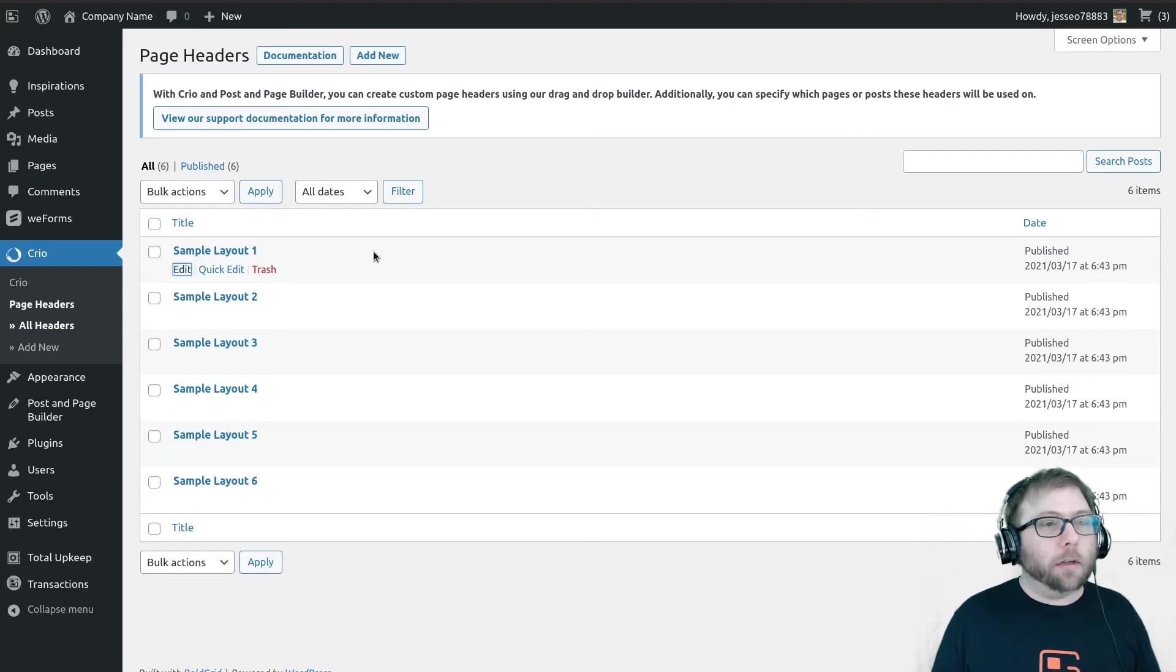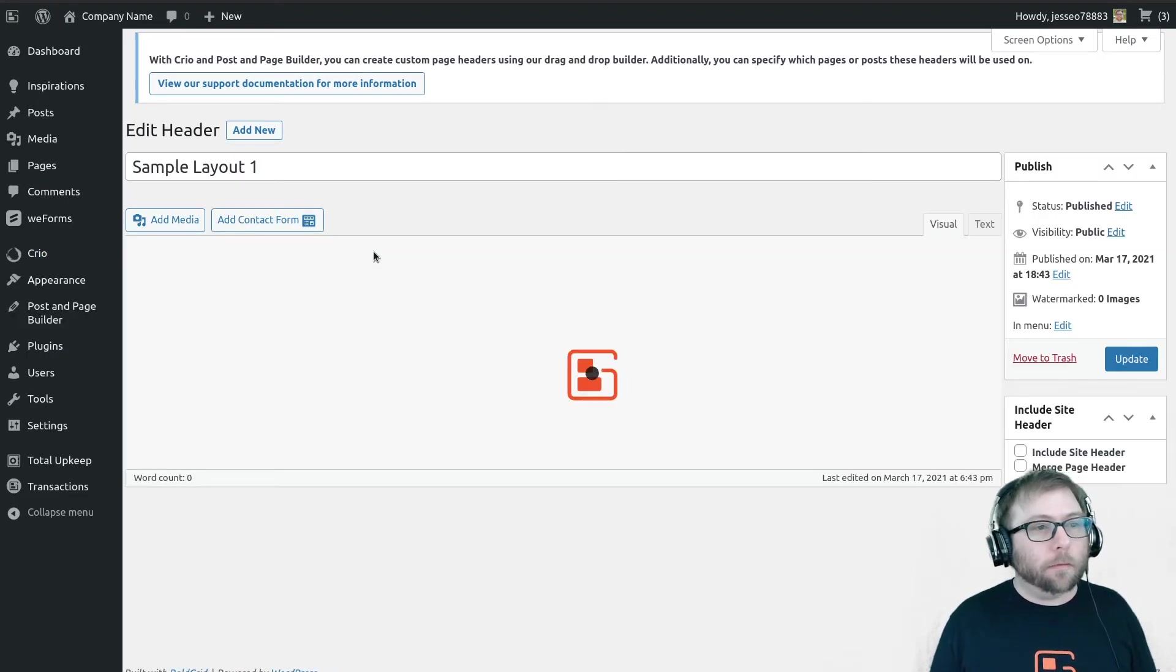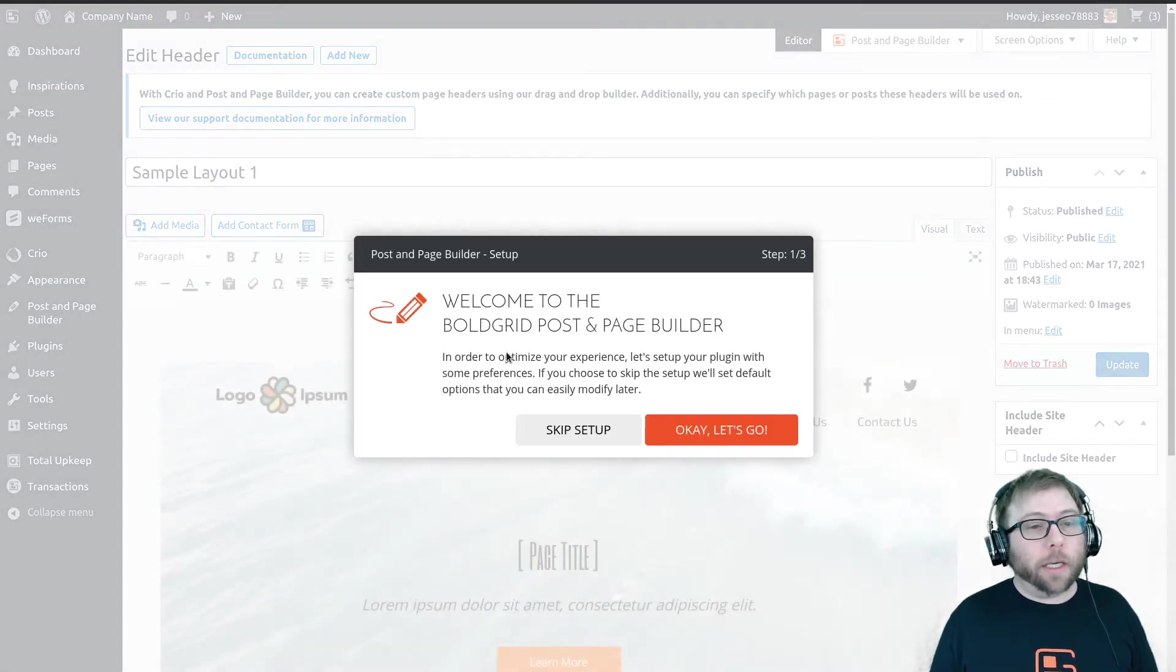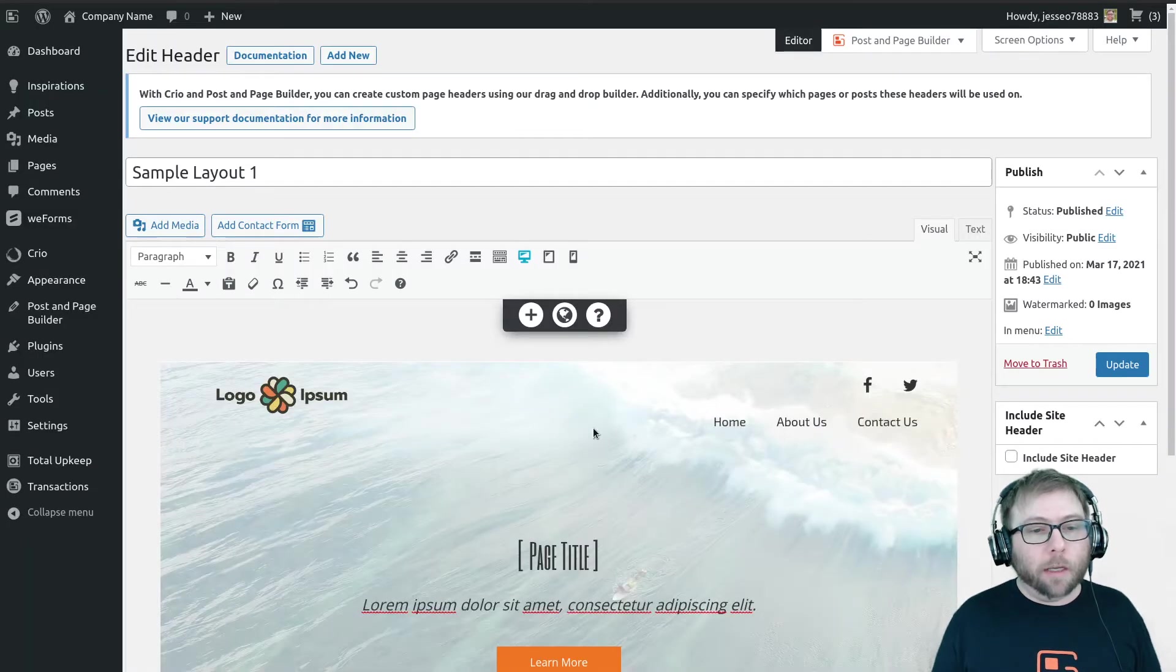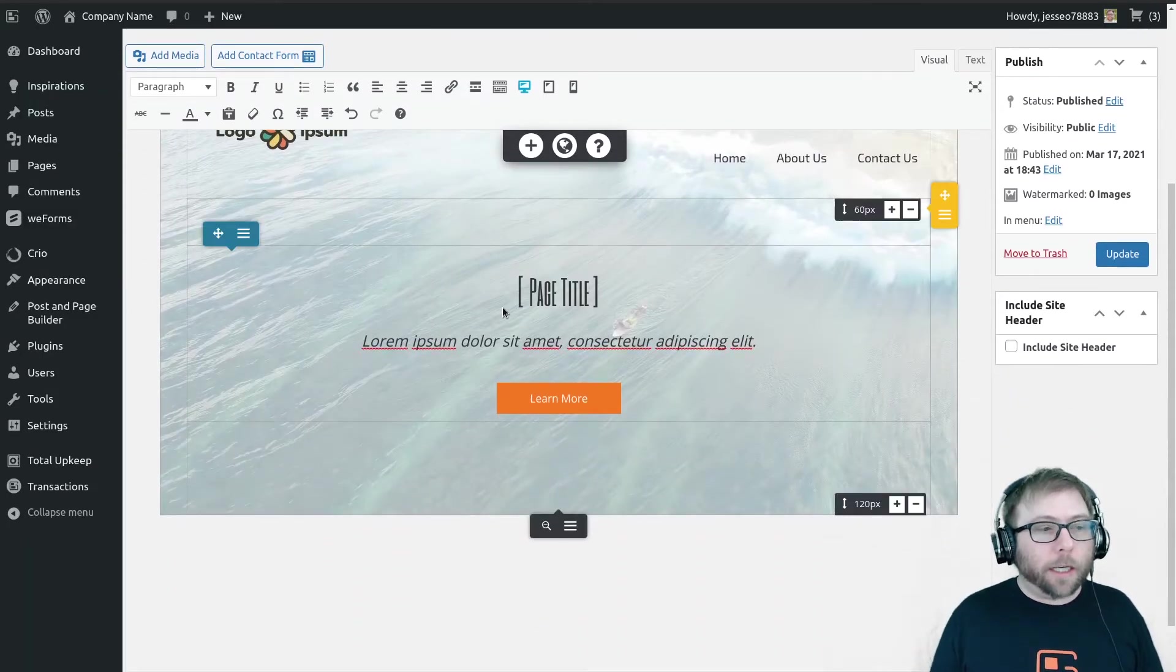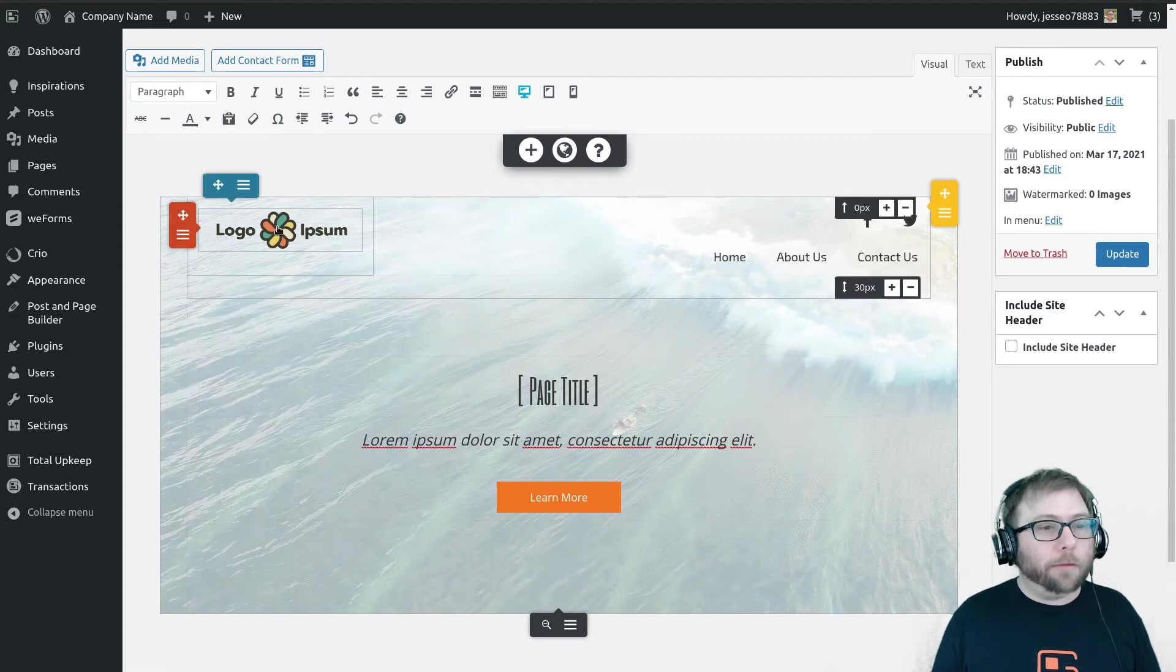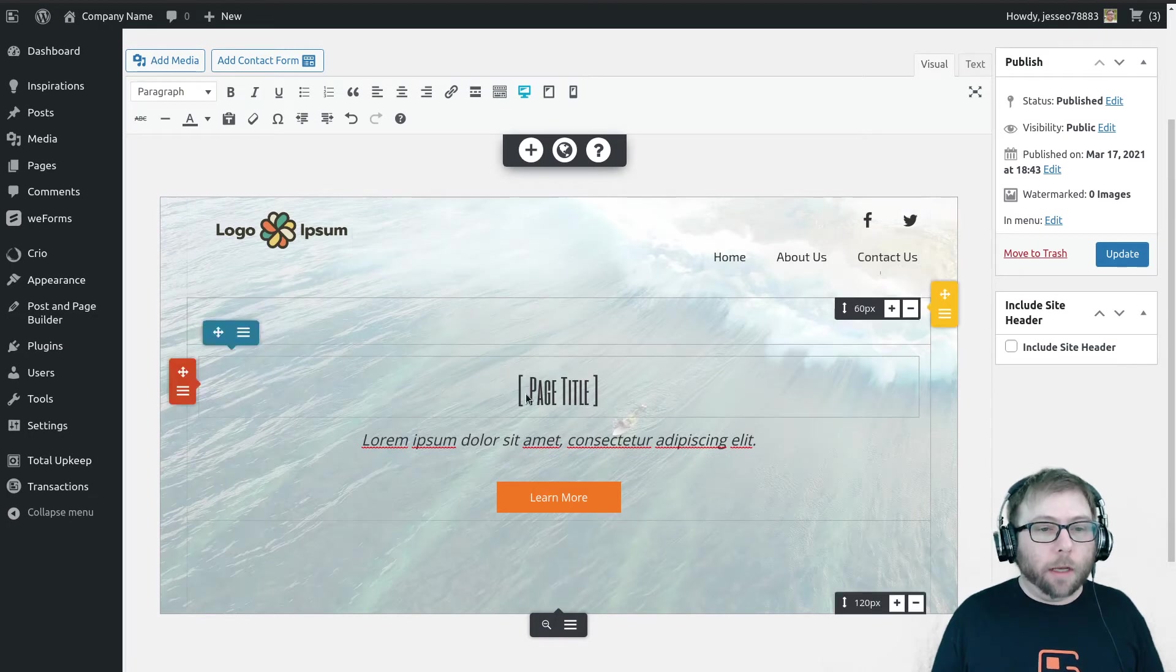So if this is your first time doing this, you will get a little pop-up that kind of walks you through the features of the page builder. I'm going to skip that for now and let's check out this page header.